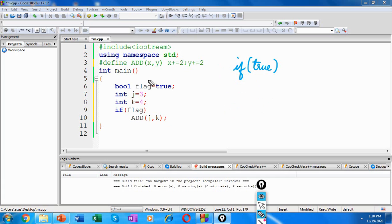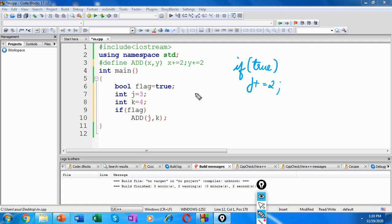Sorry, here it is j and k. In place of x we have j here. So j plus equal to 2, and in place of y we have k here. So k plus equal to 2.